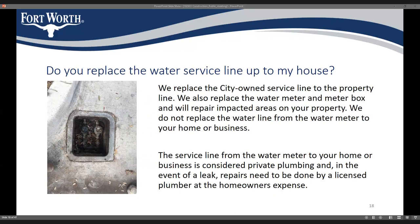We only replace water services up to your property line and don't make improvements onto private property. We will be replacing the water services up to the property line, and you'll get a new meter box and a new meter.